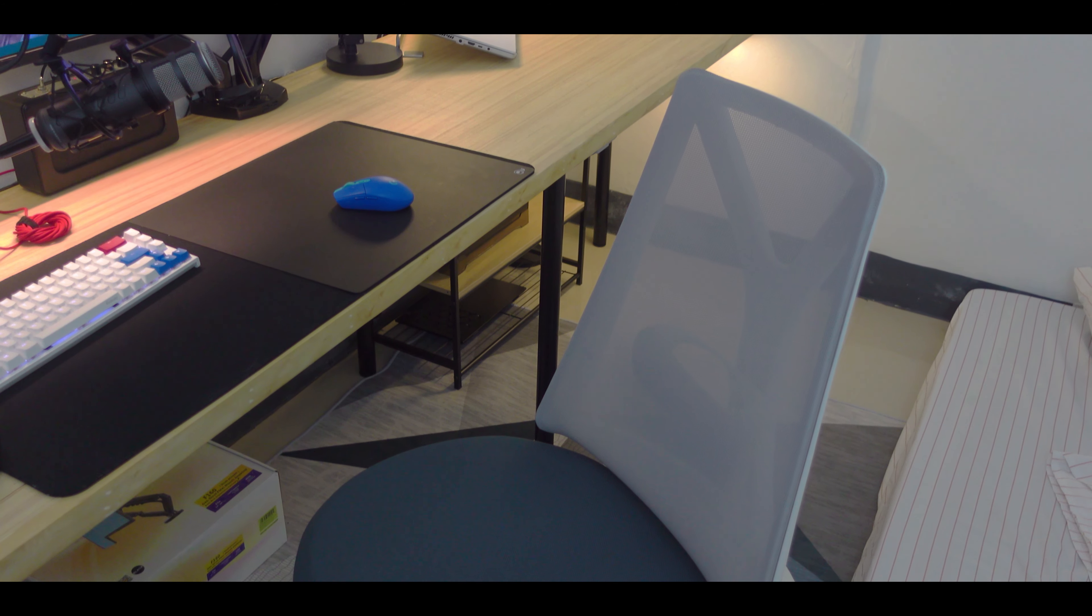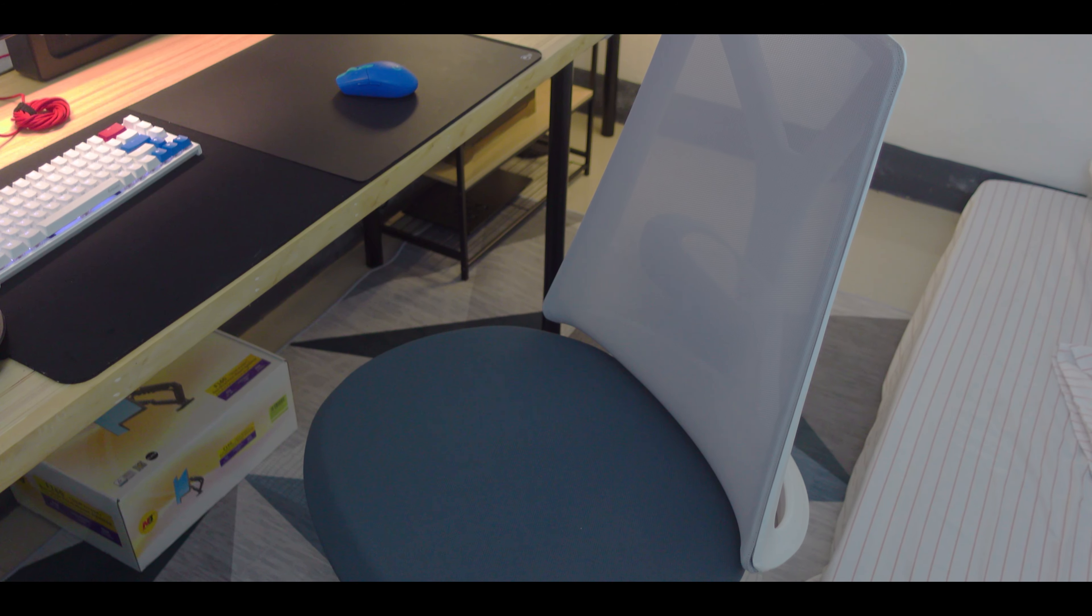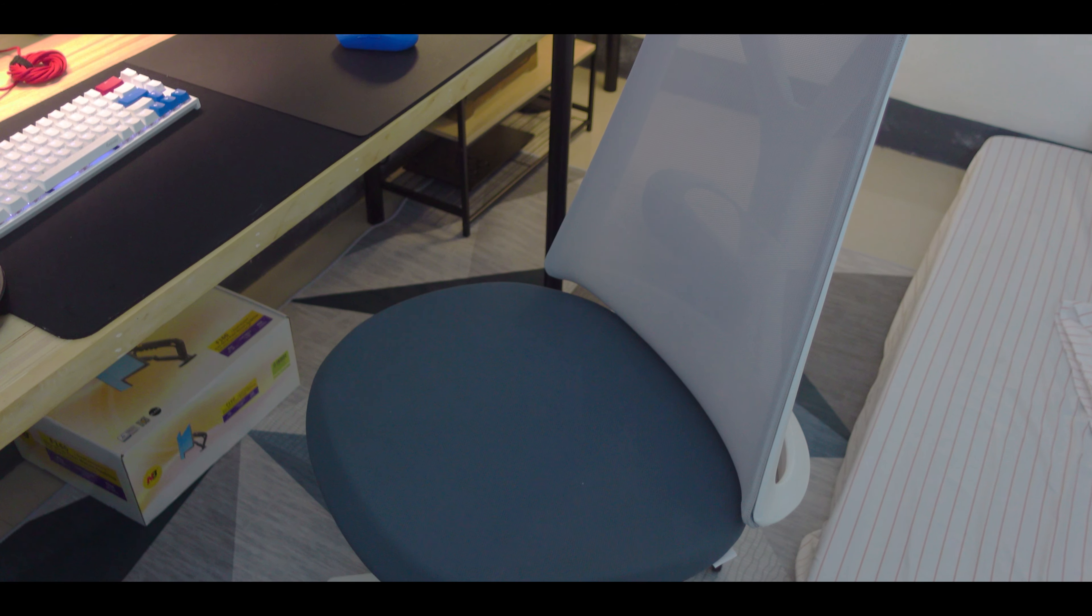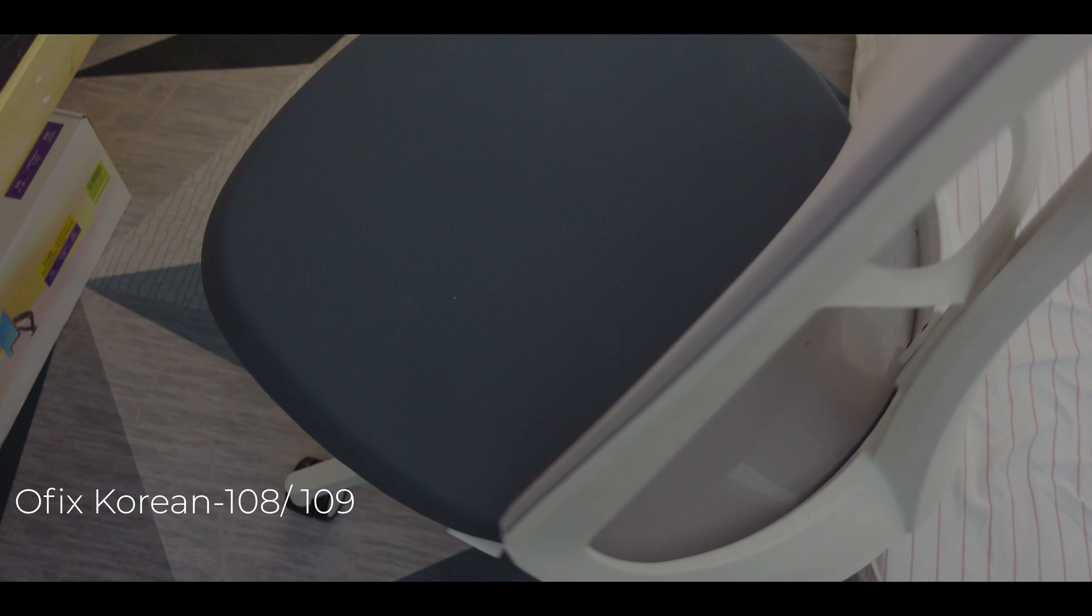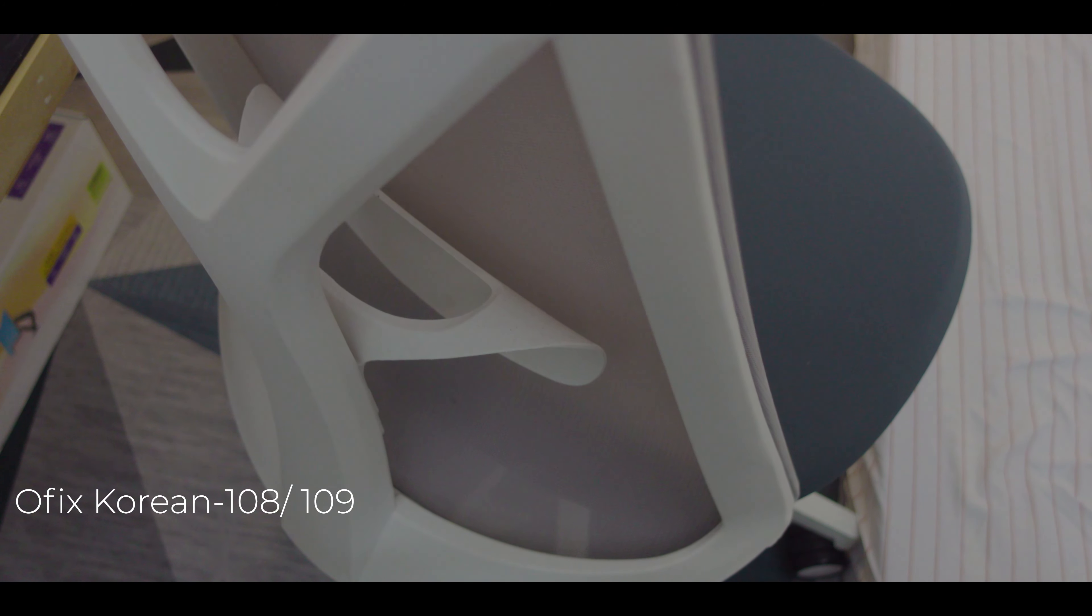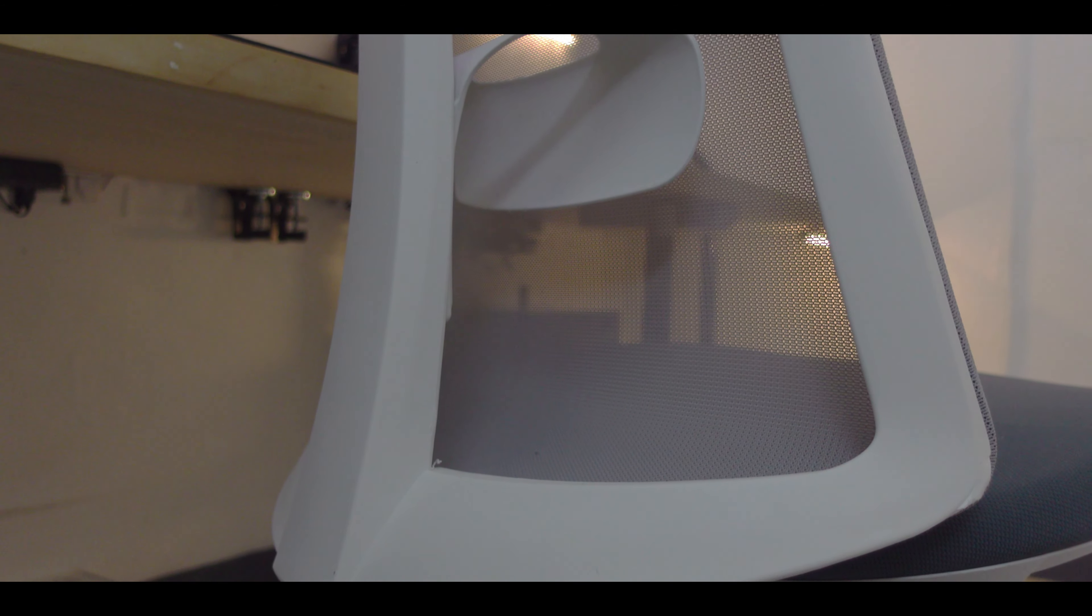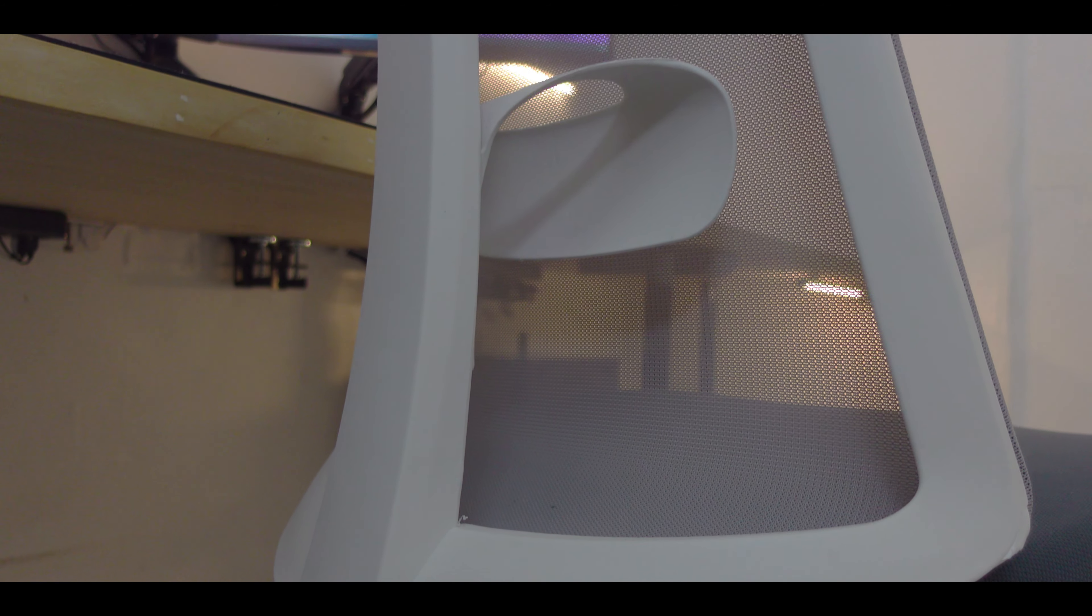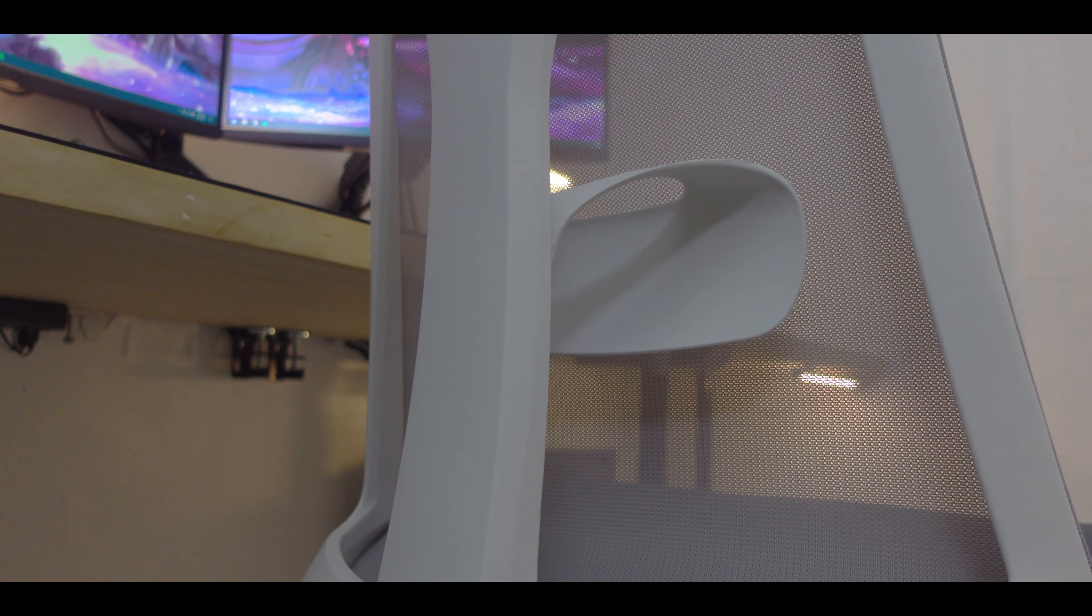I also got this chair from Offix to replace my awful gaming chair. It has a mesh backrest for ventilation and good lumbar support for all those long gaming sessions. I would never go back to gaming chairs since they don't really provide good ergonomics.